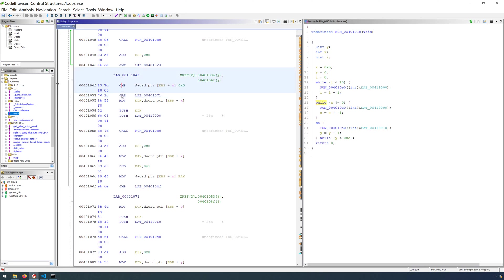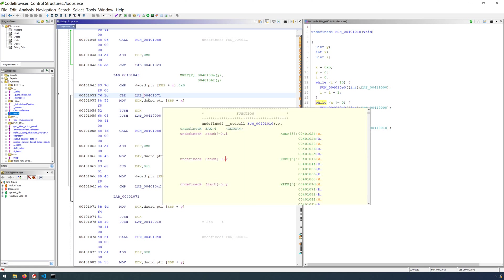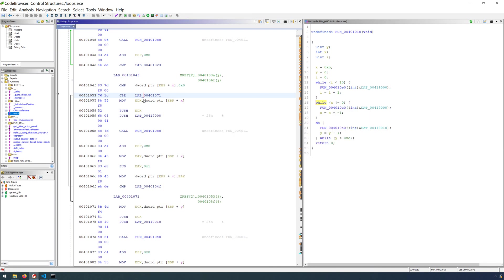after the comparison, we have our conditional jump, JBE, which stands for jump if below or equal. So when that condition is met, the results of the values that we're comparing is below or equal, less than or equal, will go to the label, the location 401071,